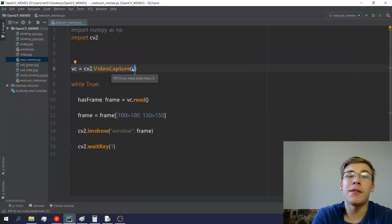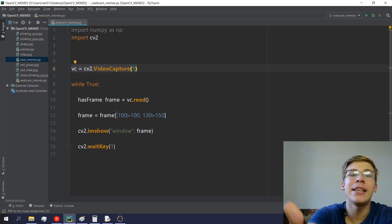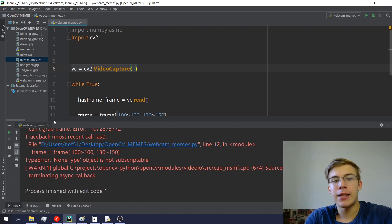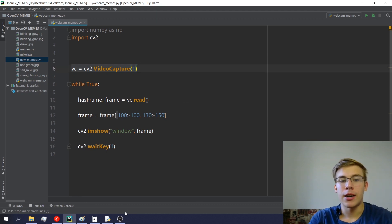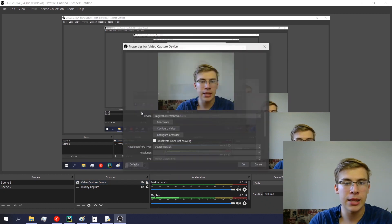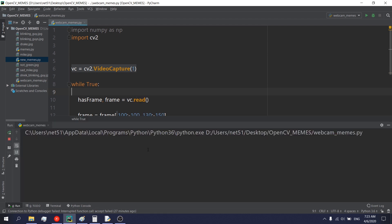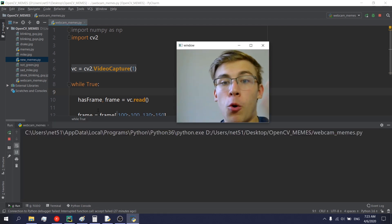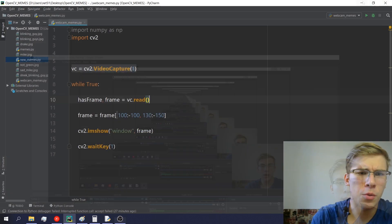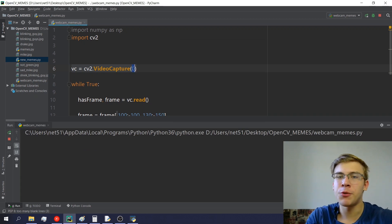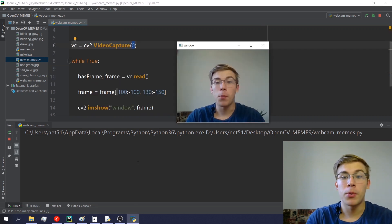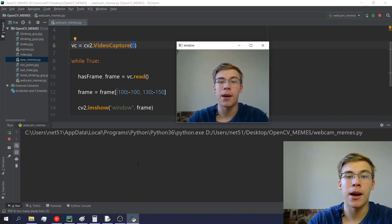If you have two webcams, the first one is index zero and the second one is index one. My second webcam is used in OBS, so I can only access it in OpenCV if I go into OBS and deactivate it there. When I deactivate it in OBS, I can then run my second webcam in OpenCV. With multiple webcams, just play around with the numbers — it starts at zero up to however many webcams you have.